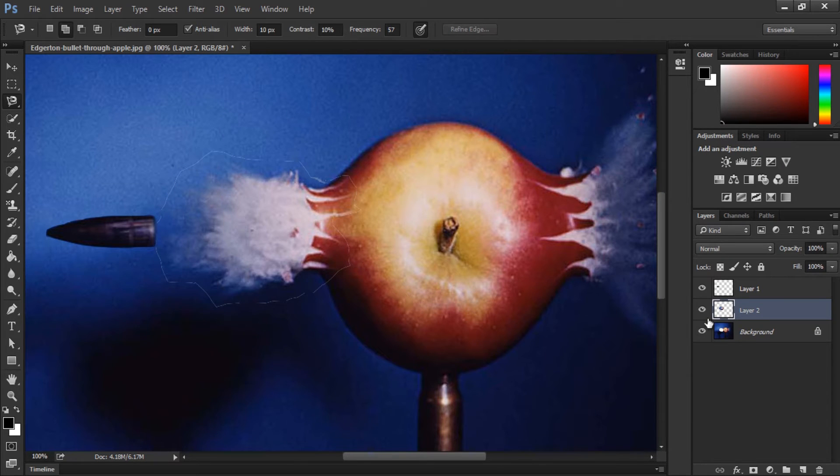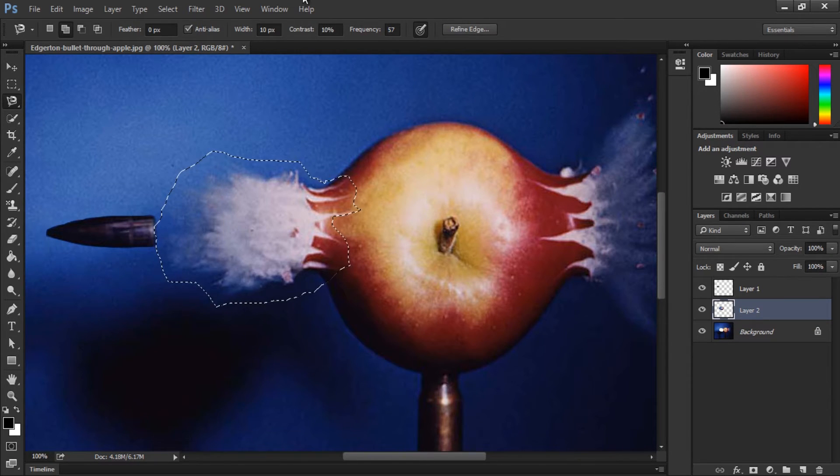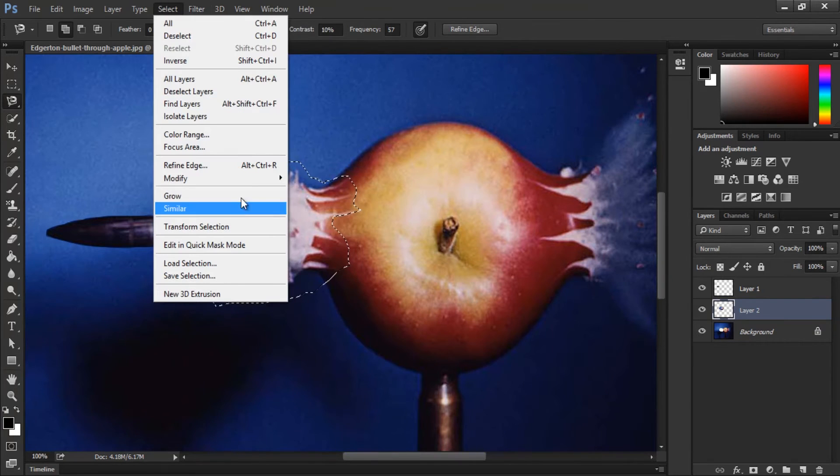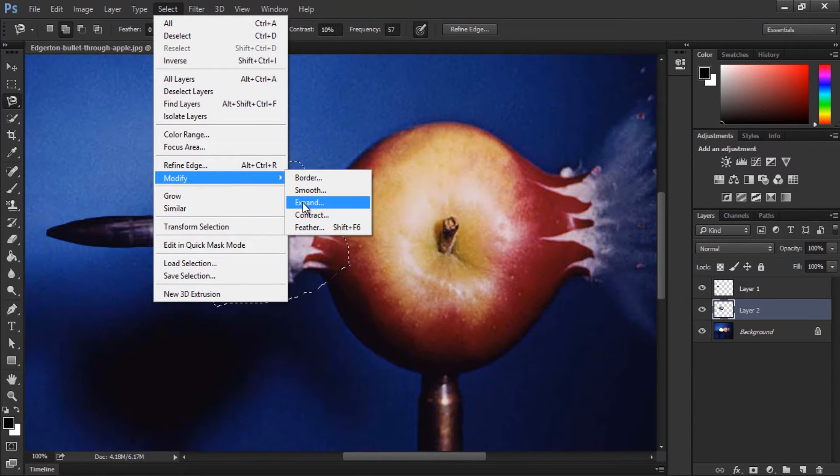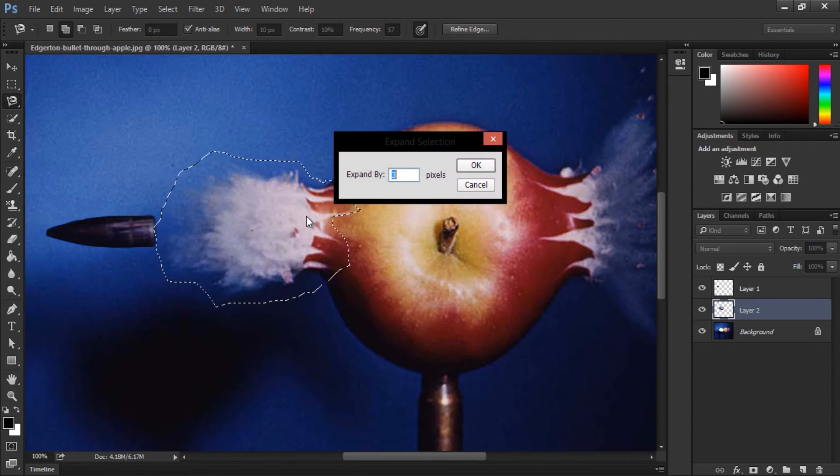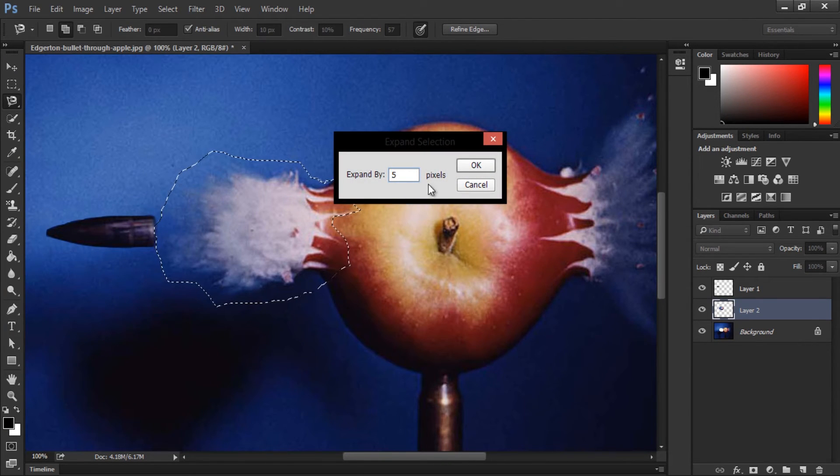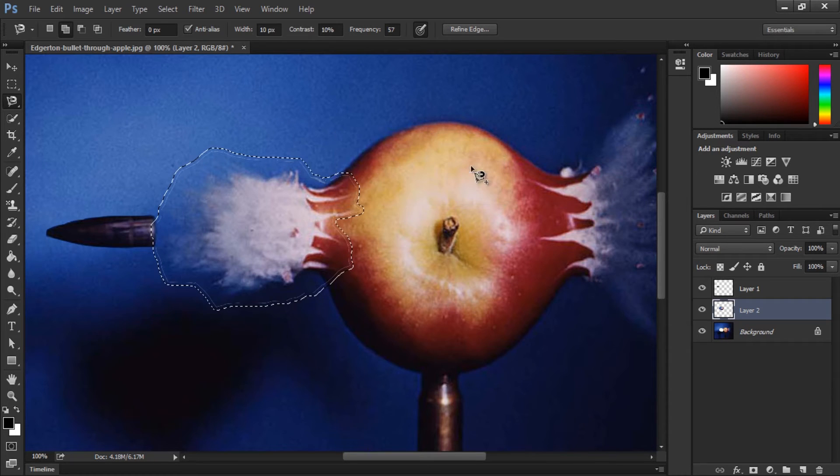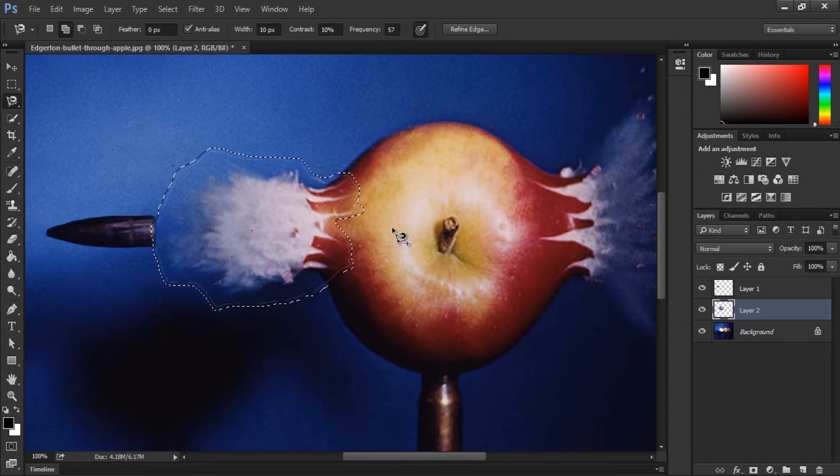And again, hold the CTRL key and select the separated layer. The same process of going to select, modify, expand. Just to make sure we're surrounding the entire thing. And this time I'm going to expand it by 5 pixels to fix it well with the content aware fill.